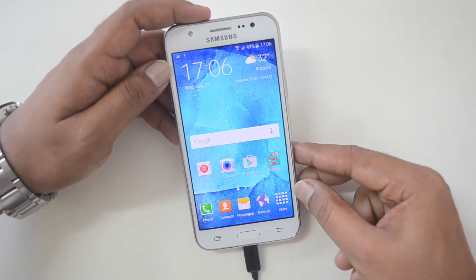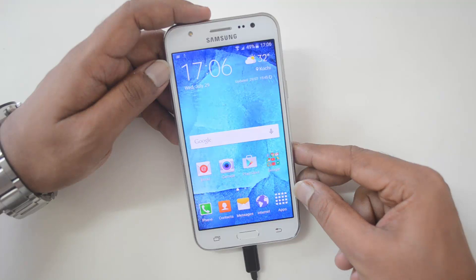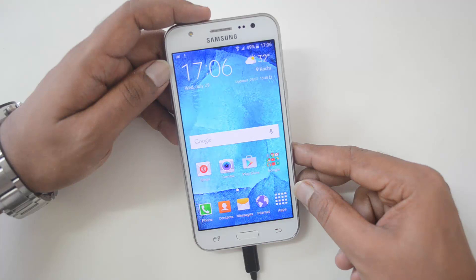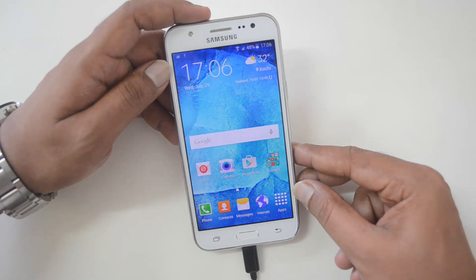That was a quick video on the USB OTG functionality. Hope you liked this video. If you have any queries, drop a comment and we'll be glad to help. If you liked this video, hit the like button and subscribe to our YouTube channel for more videos. Thanks for watching — have a great day!